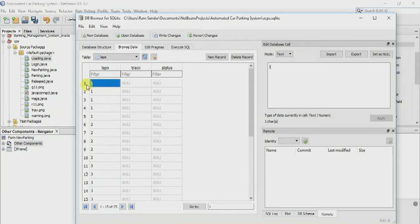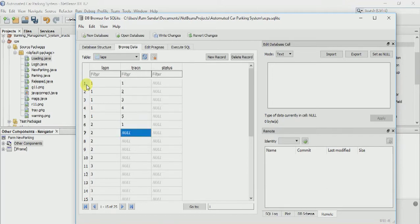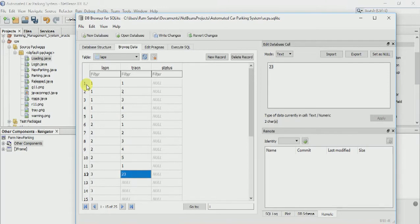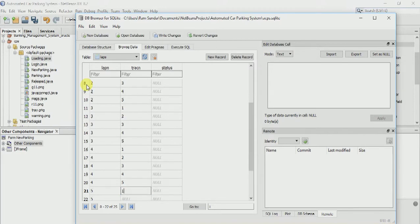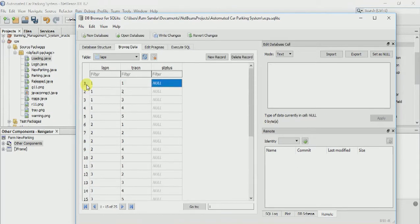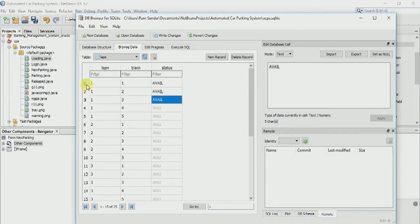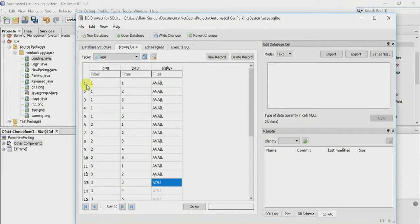We have created the lap number, now we will create the track number. We will also fill the status in every field, because no parking error has happened or we have not registered yet. So we will fill all the status fields to available.